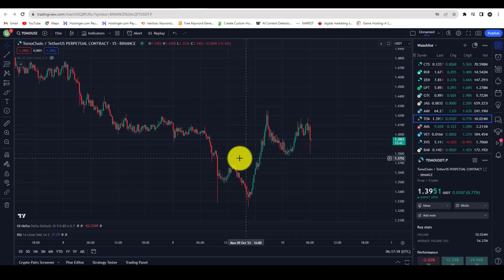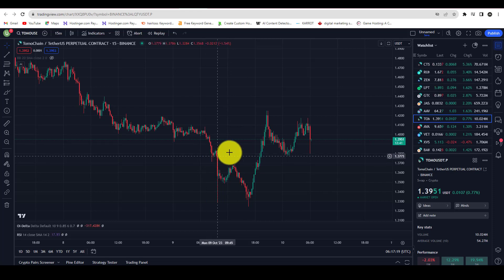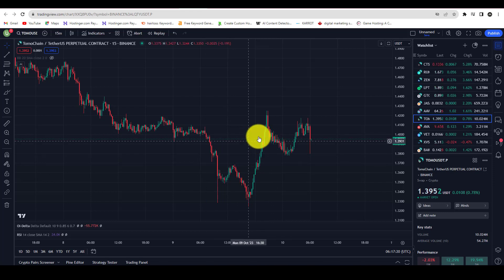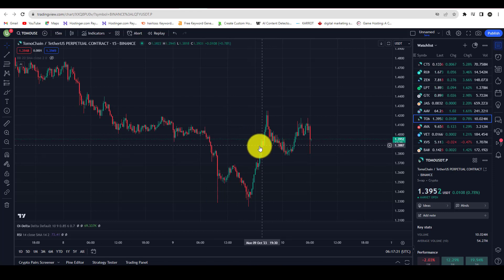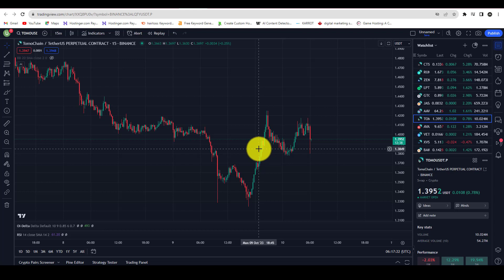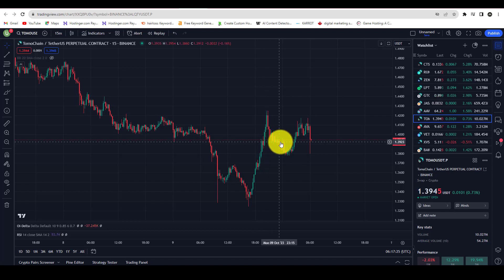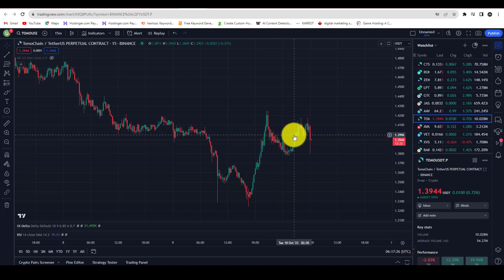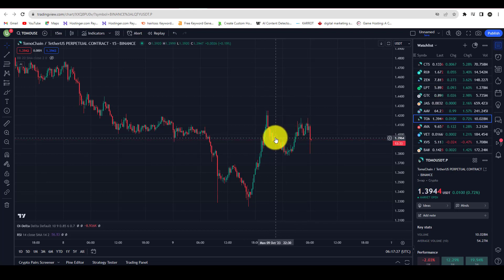In this short tutorial, you will learn how to zoom in on a chart in TradingView. If you are a beginner and you want to zoom in on a specific area on your chart, it's pretty simple.